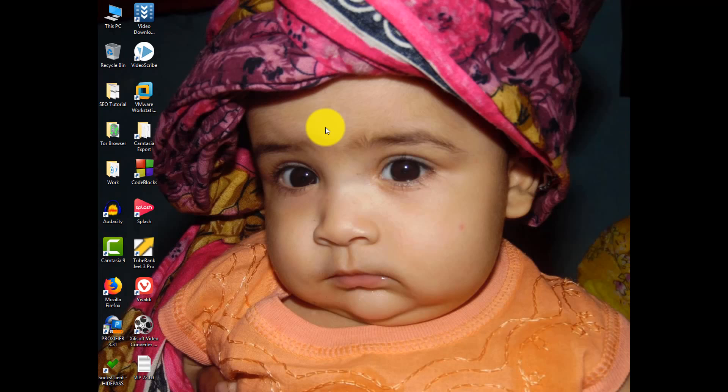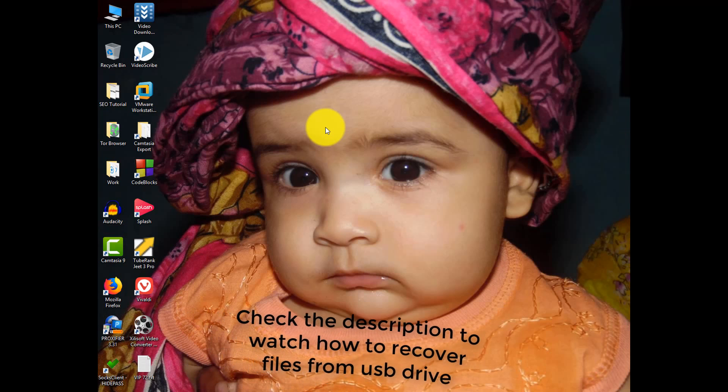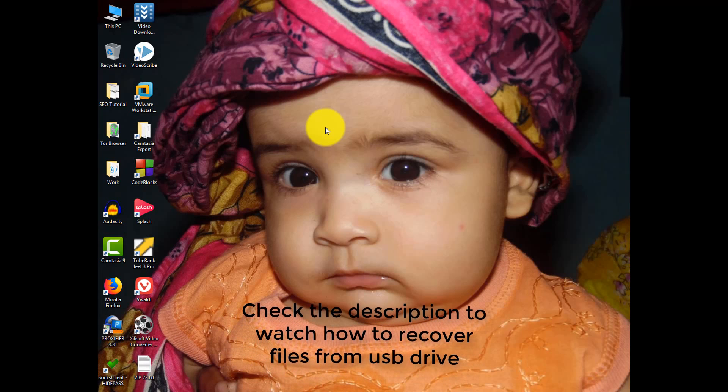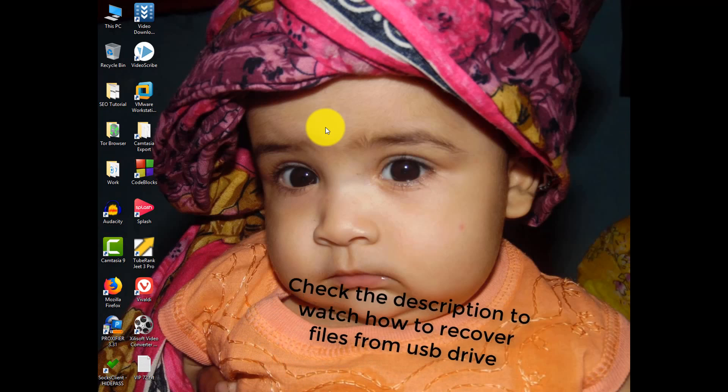Please note this will erase all the data of the USB drive. So if you have any very important file then you can recover your file using recovery software. Check the description of this video. Here I have added the link of a video about data recovery process.